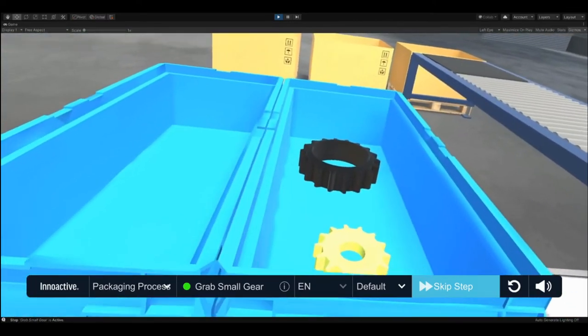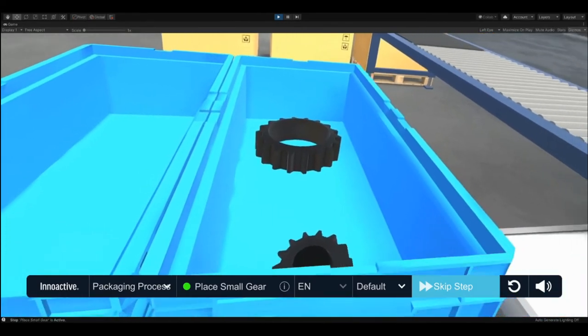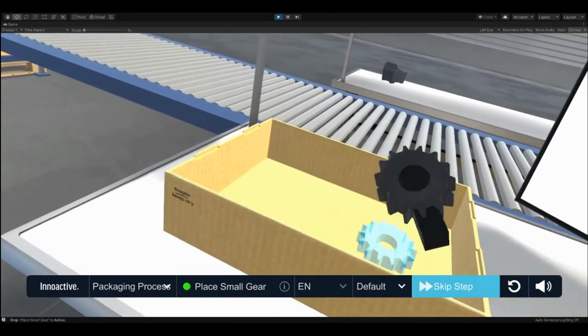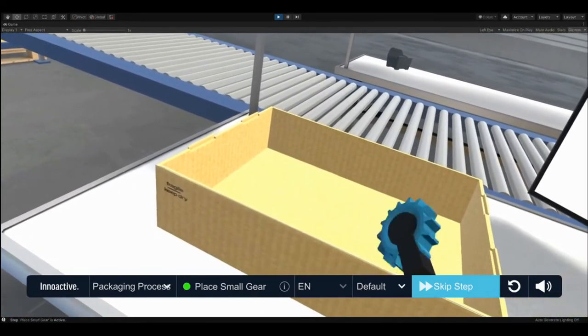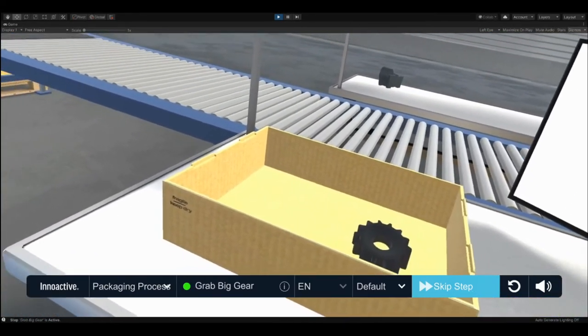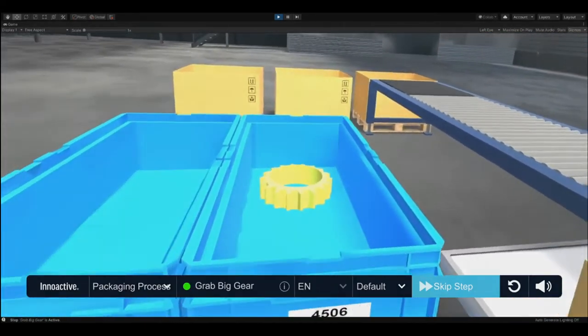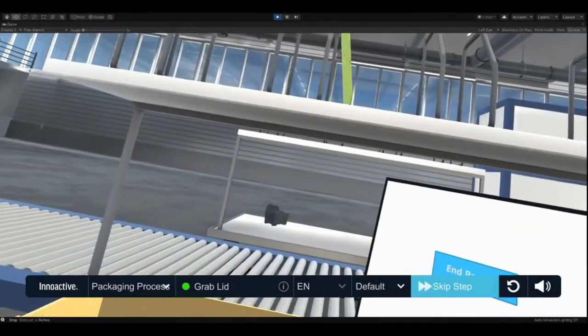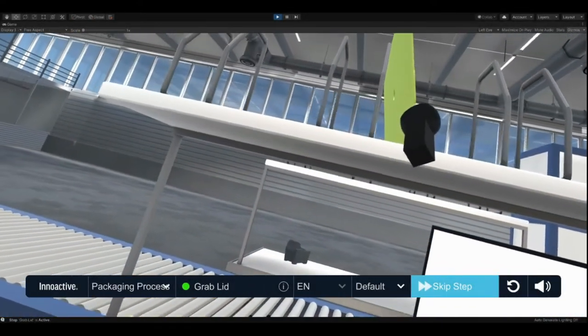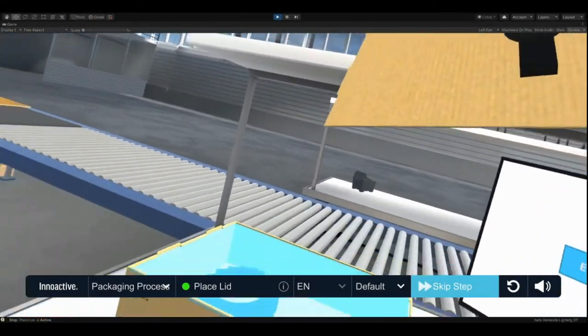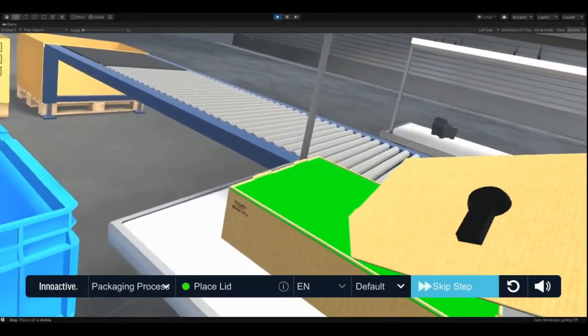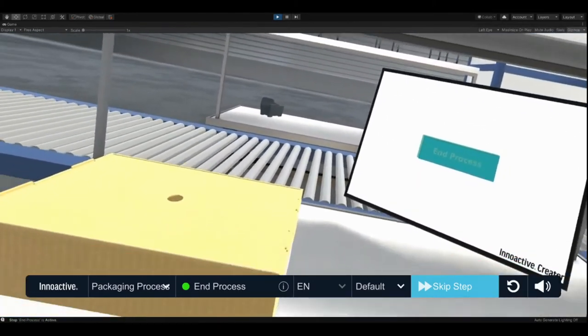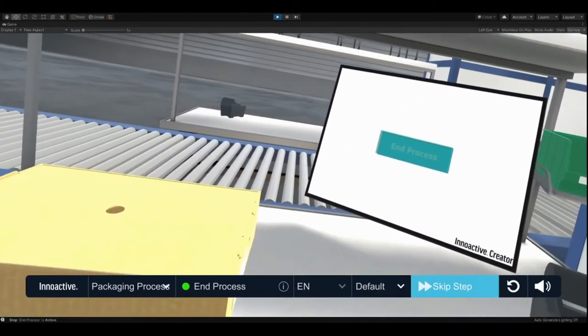Grab the first one. Grab the other gear from the container. Close the box with the lid. Great.